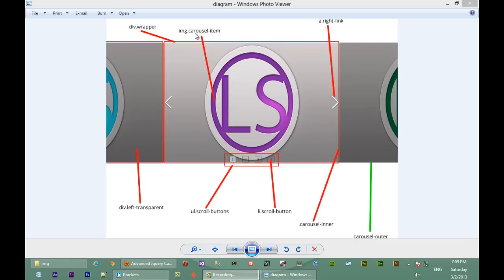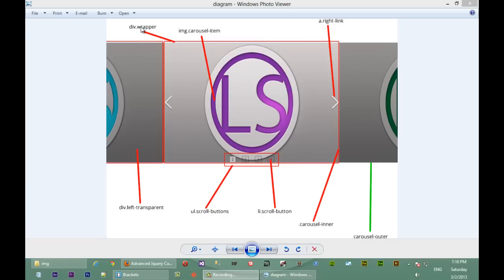On top we have an image with a class of 'carousel item', so each image inside the carousel will have a class of 'carousel item'. On the right-hand side, this link — when you click it, it takes the carousel to the right — will have a class of 'right link', and likewise on the left it will have a class of 'left link'. All the images inside the carousel will be inside a div with a class of 'wrapper'.